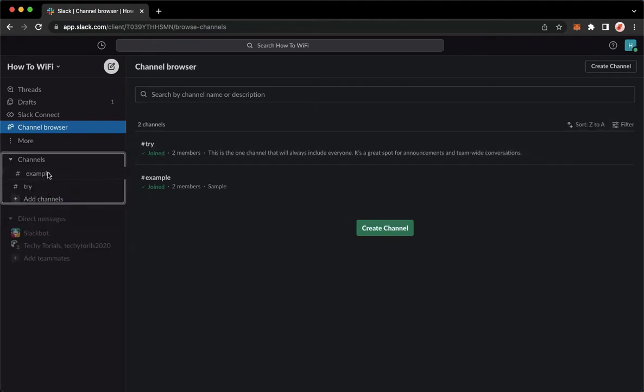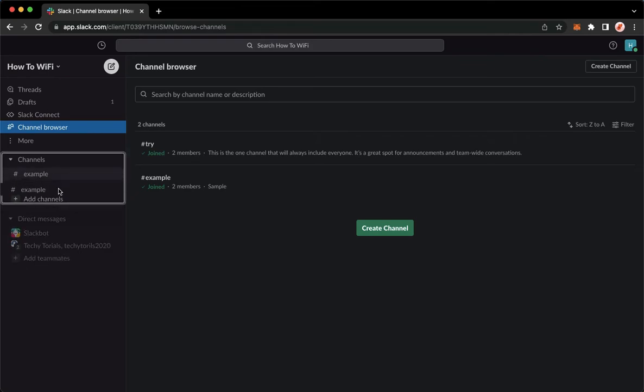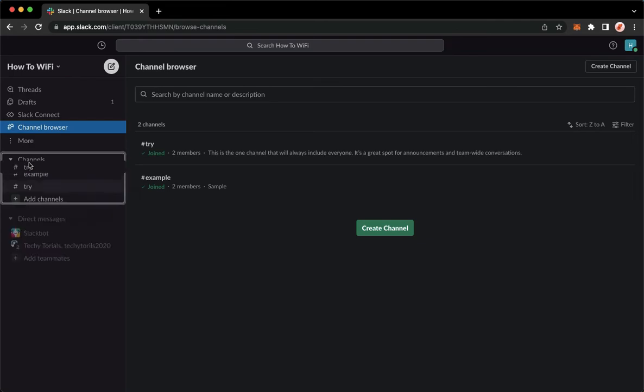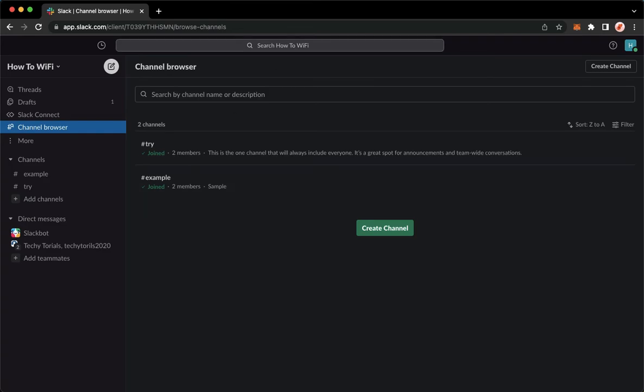So that's it, you may also rearrange the channel by clicking and then dragging them. So that's it, that's how you can organize channels on Slack.